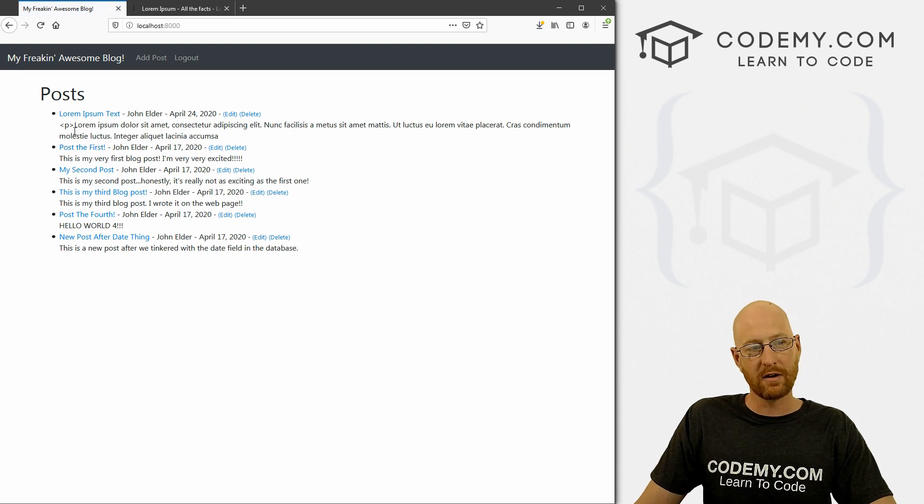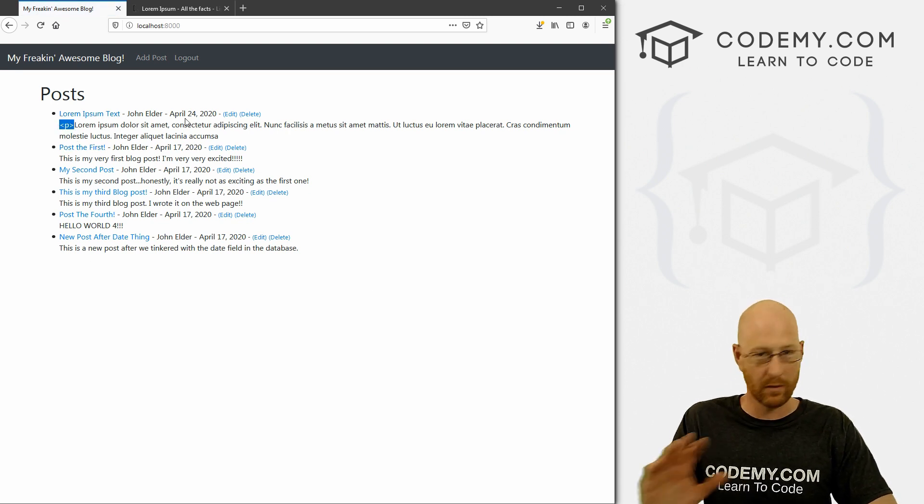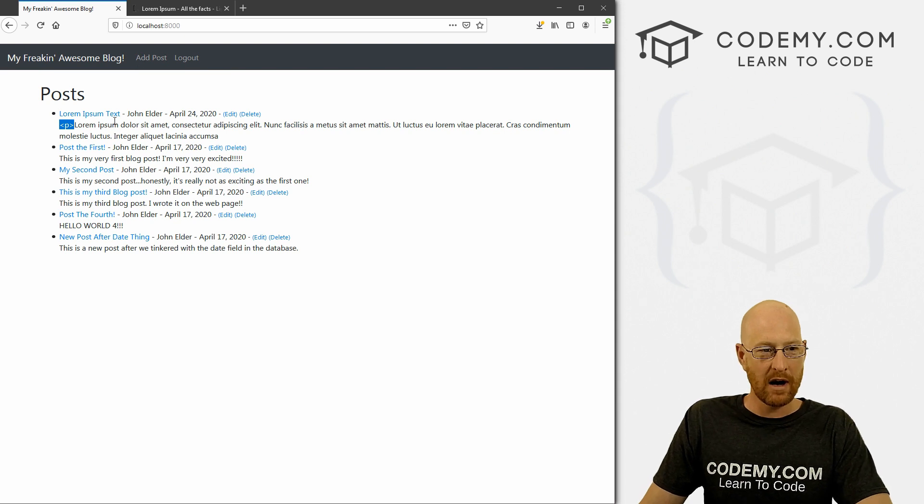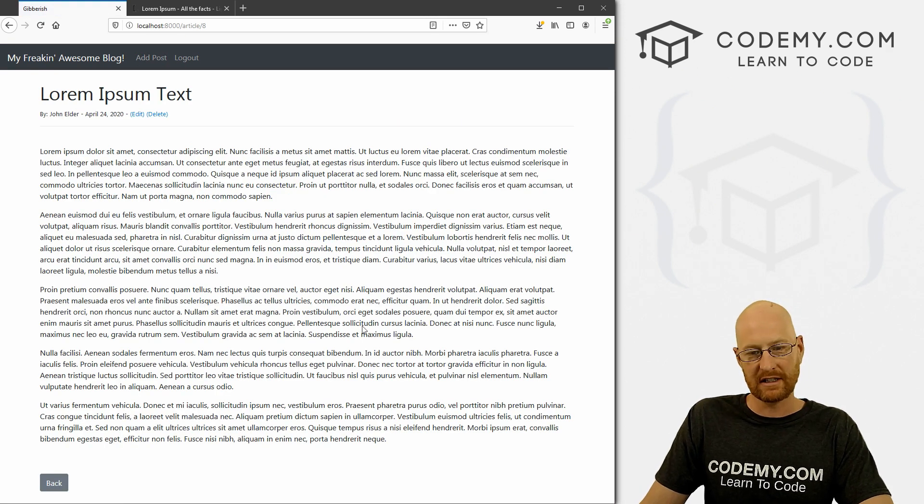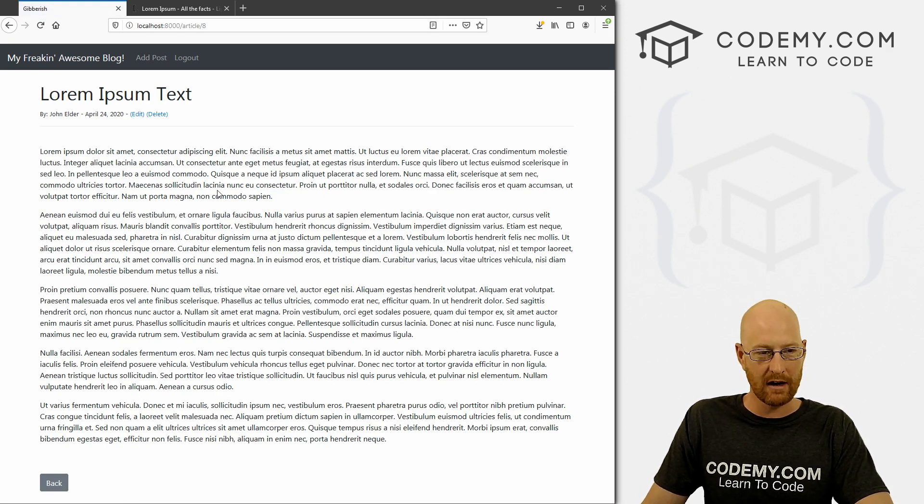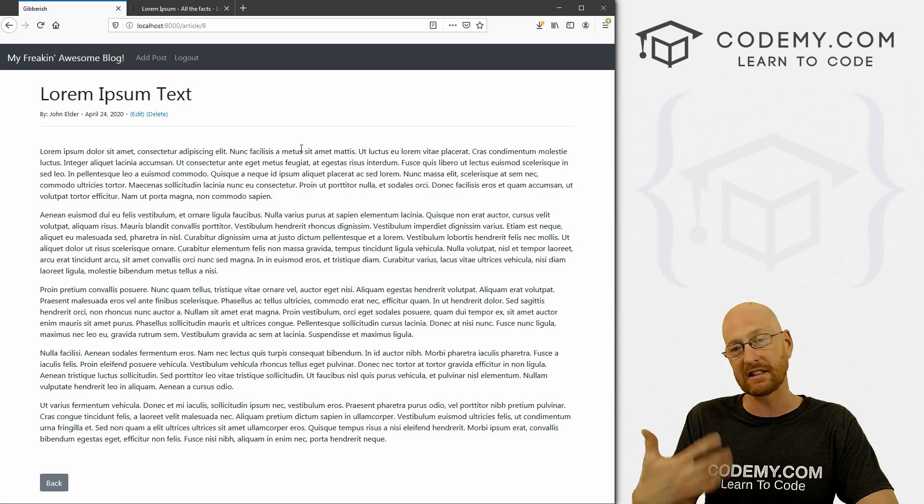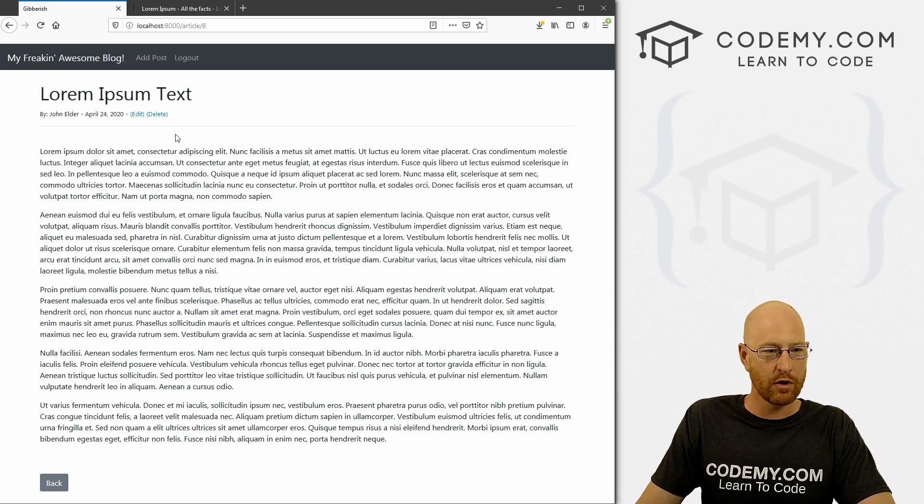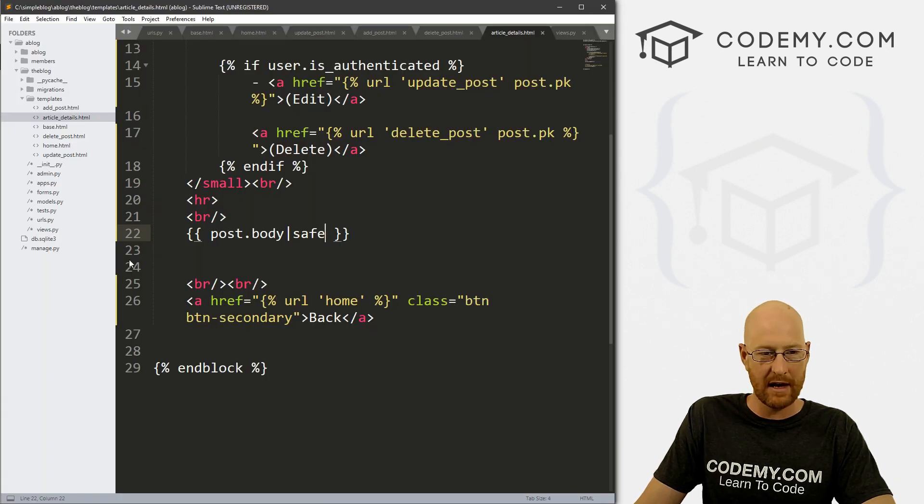First thing you're going to notice is this P tag is being shown on our homepage. So we're gonna have to tweak that a bit. But if we click on this now, boom, you can see you have nice paragraphs because that HTML is no longer being escaped out. So very cool. And pretty simple. Now we can use all HTML, right?